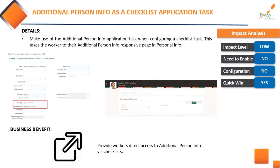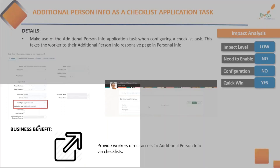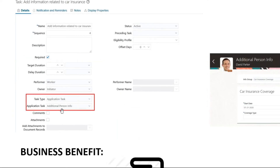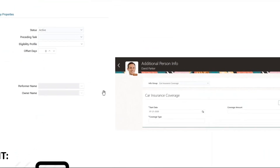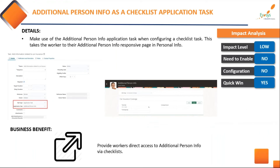There is also additional person info functionality — you can allocate an application task for additional person info to a particular checklist. When an employee clicks on the checklist, they can directly navigate to the additional person info page, making navigation easier and providing direct access to that particular page via checklists.